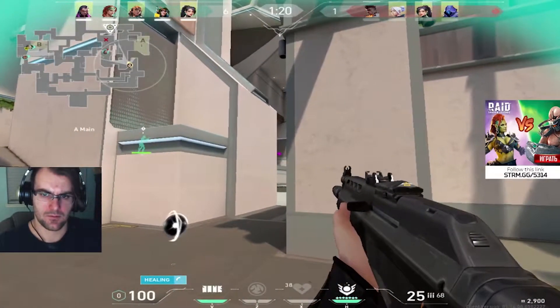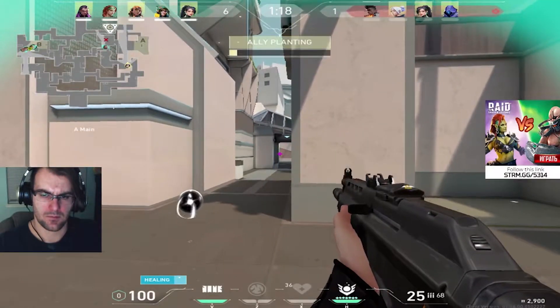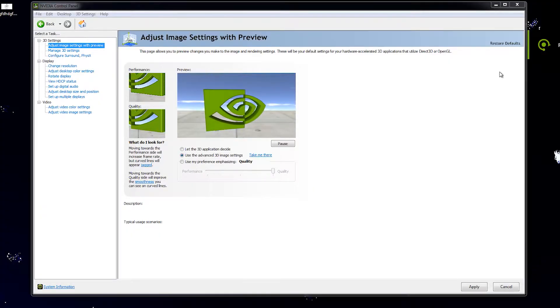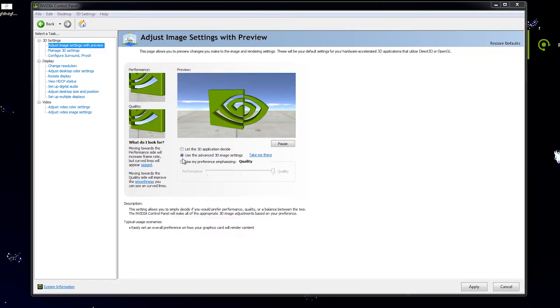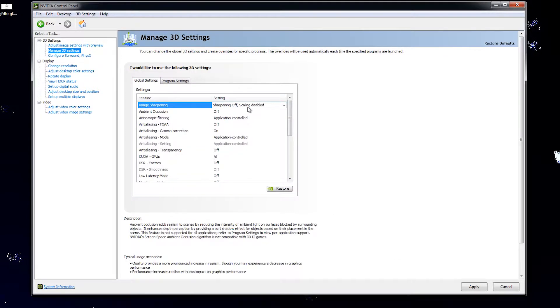Anyways guys, let's get into the settings. Before we get into the OBS settings, I will have to mention this video is for NVIDIA GPU users exclusively. So first things first, we're going to open NVIDIA Control Panel.